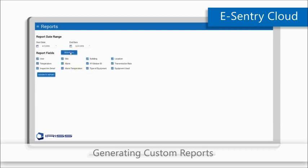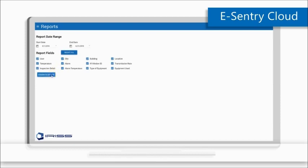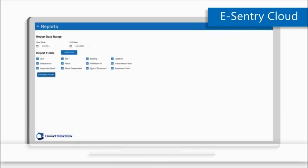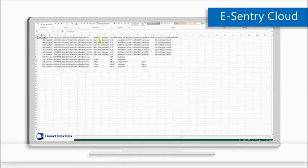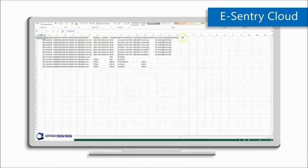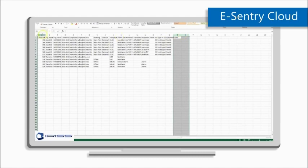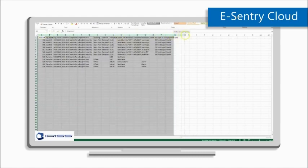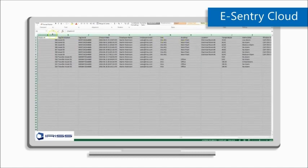Custom reports can be created by choosing the data range and a data subset, then exporting this to a CSV file for further manipulation and analysis. It is also possible to port data from the eSentry Connect cloud system into a CMMS platform like Maximo or SAP.